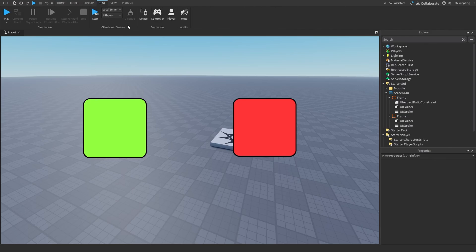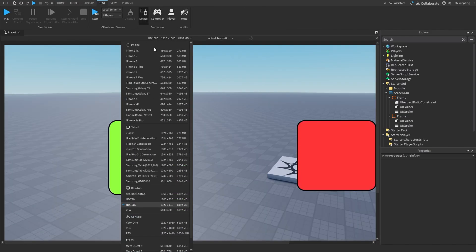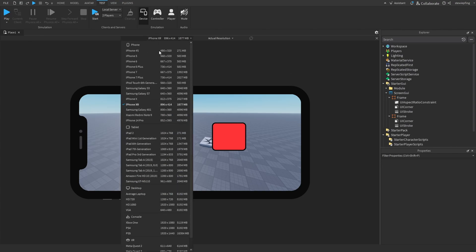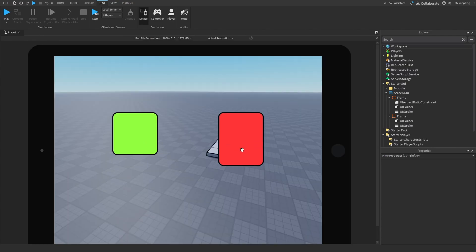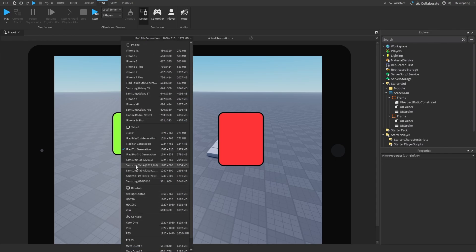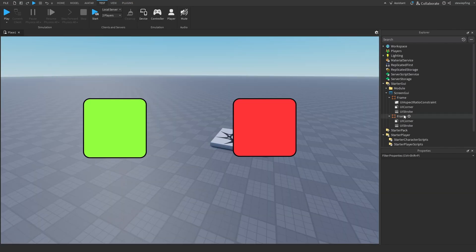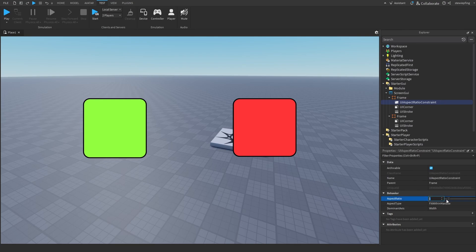Testing on an iPhone XR, the red frame without the constraint looks a bit squished. On an iPad (seventh generation) you can clearly see the unconstrained frame is now more rectangular instead of square. On other devices it's never consistently what we'd want. That's why UIAspectRatioConstraint is so important — you can also adjust the aspect ratio value to whatever you need.